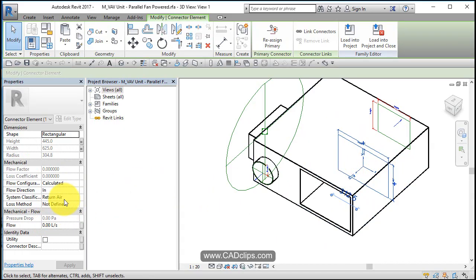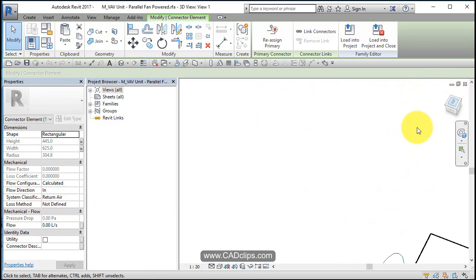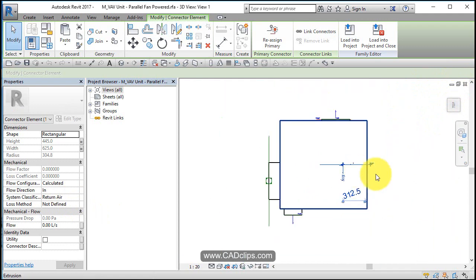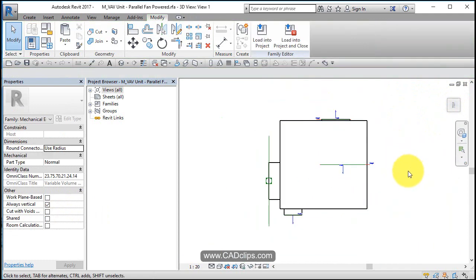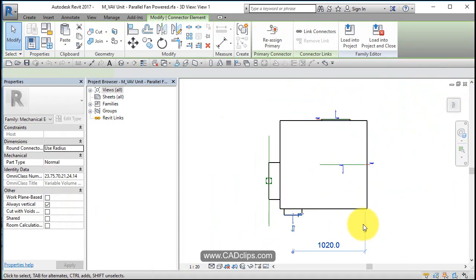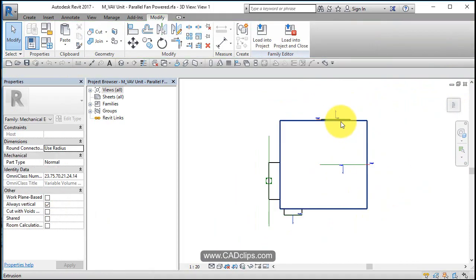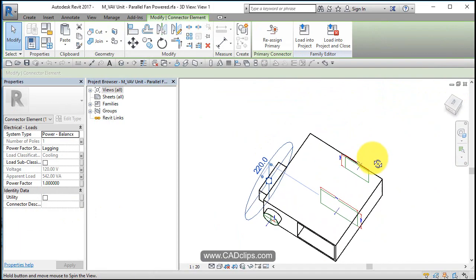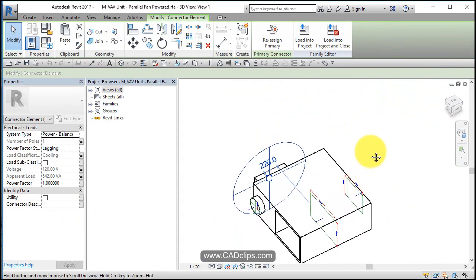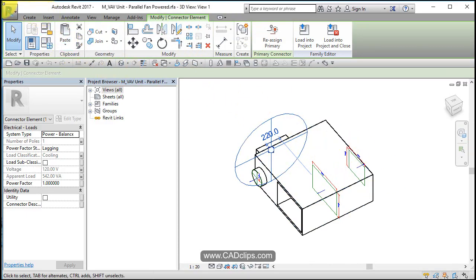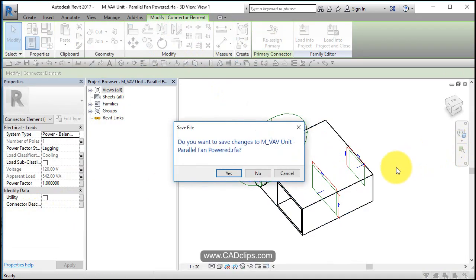So when I look at this from the top okay you can see there's the return, there's that round supply, there's the rectangular supply, there's the electrical connector. So those are really the four connectors on this piece of equipment. That's why I want to position that accordingly. Close off that family.